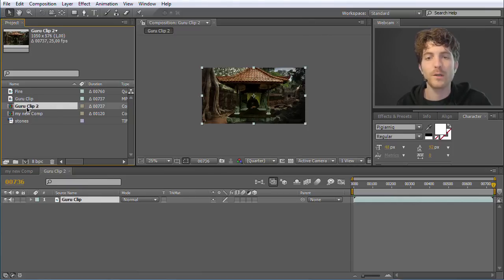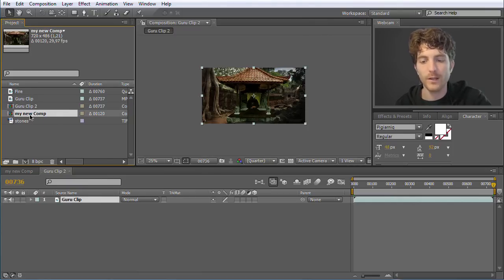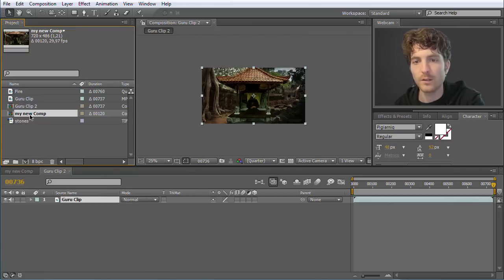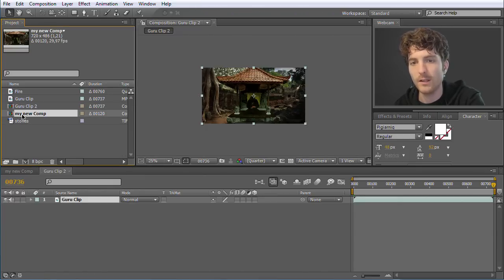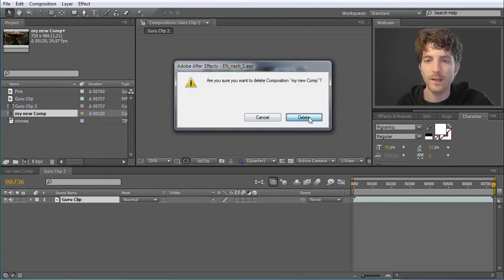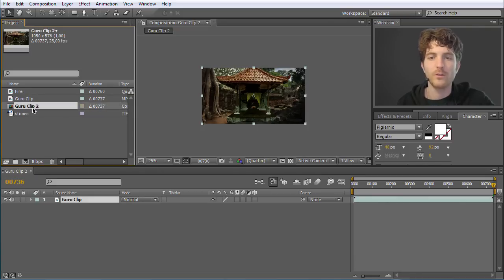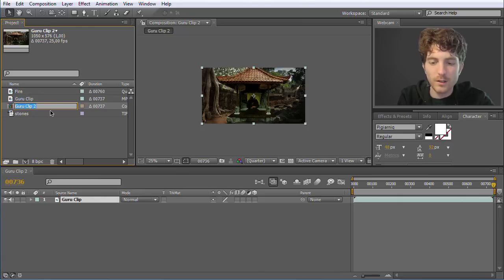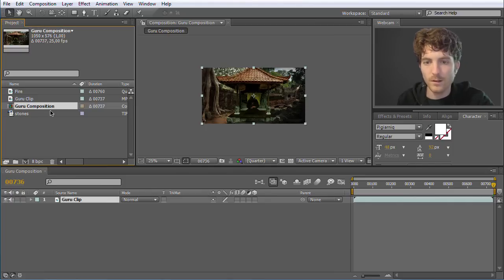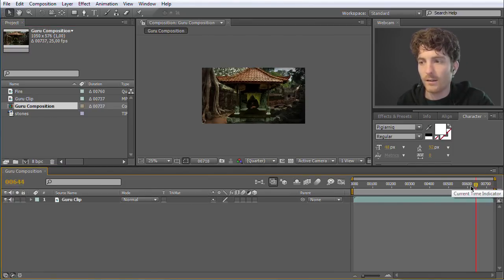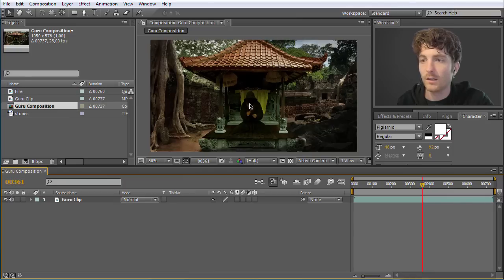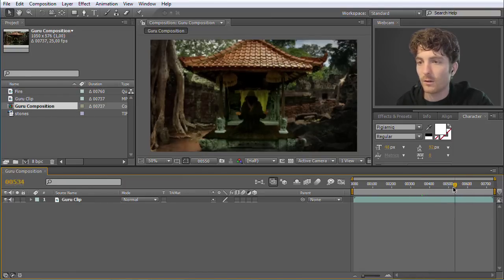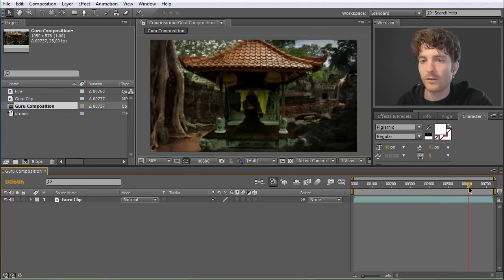This is the composition we are going to work with, and the other one we don't need anymore because it has the wrong size. I select it and hit the Delete key to remove it, and confirm yes. Now it's renamed with Return to just Guru Composition. I can drag this element here to look at different time points of my composition. Zooming in with the mouse wheel, you can see the Guru is moving and what is of course missing is still this fire element.